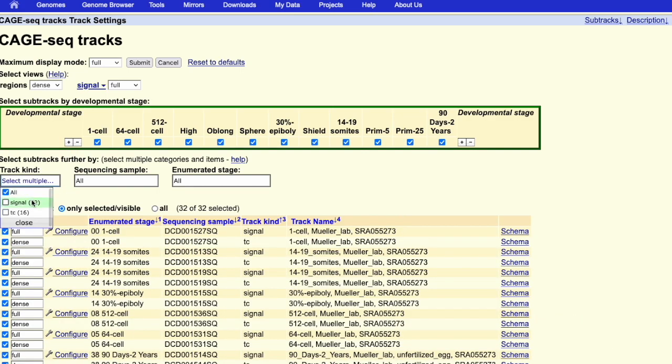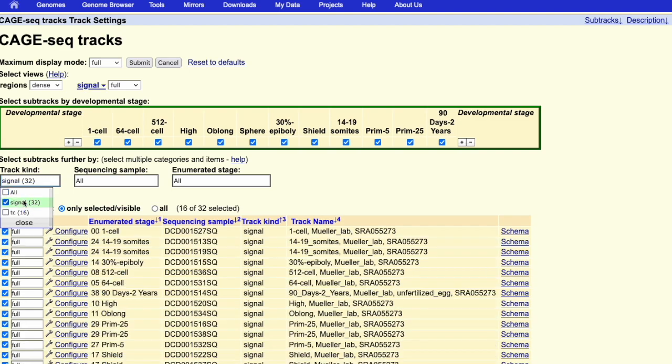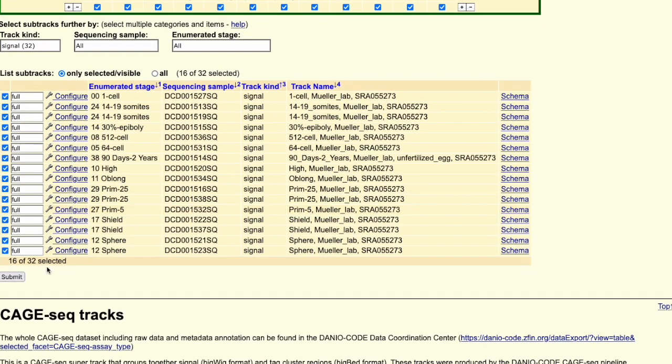The other tracks are the tag clusters, which are less useful for this specific question.